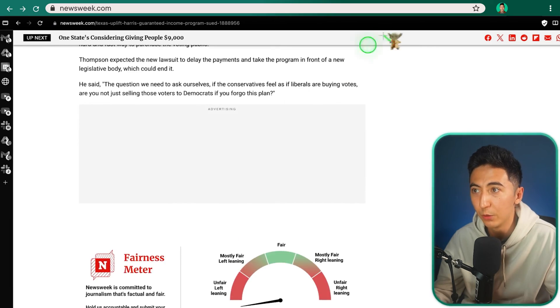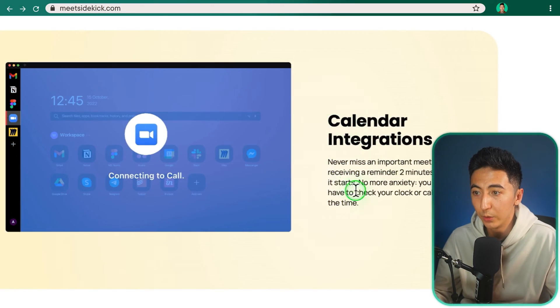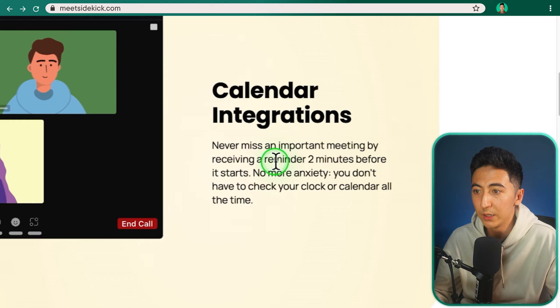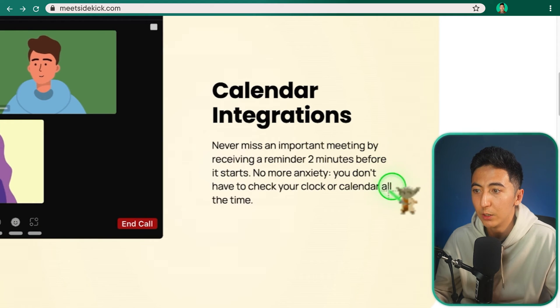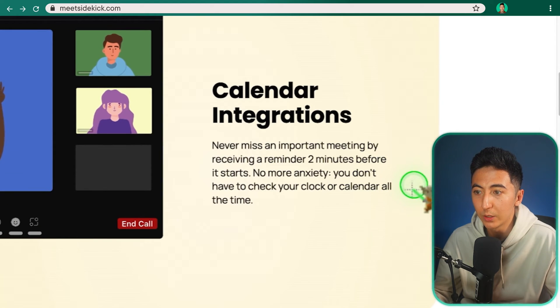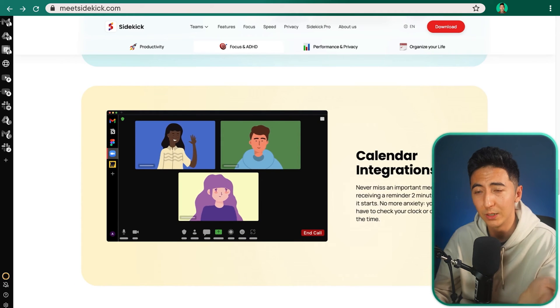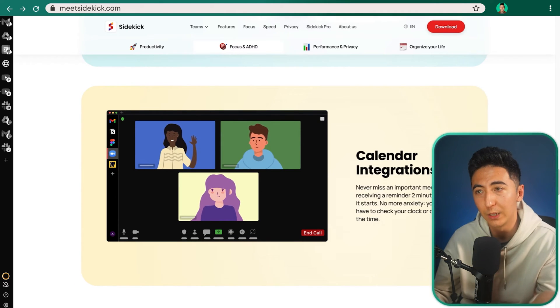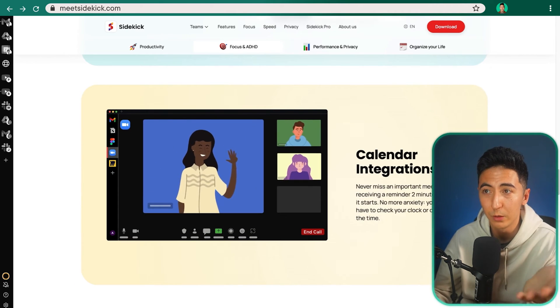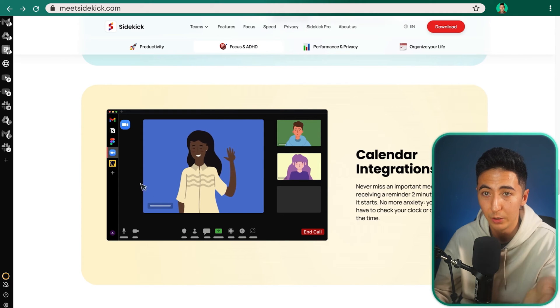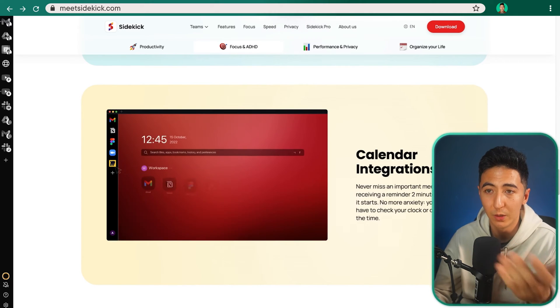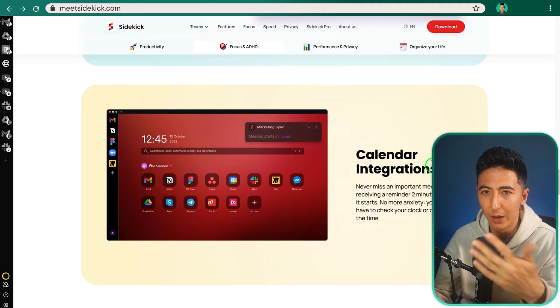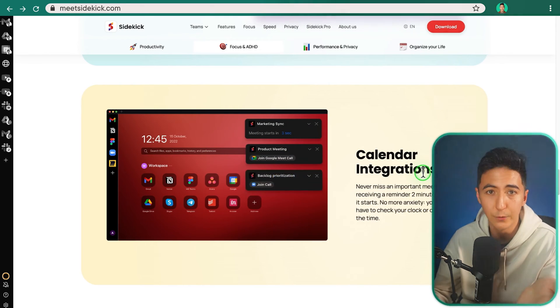Another feature is the calendar integration. So never miss an important meeting by receiving a reminder two minutes before it starts. No more anxiety. You don't have to check your clock or calendar all the time. I don't know if this is a really big issue for most people because I get my notifications directly from my Mac notifications. So my Mac has my calendar just integrated with it. So it tells me whenever there's a meeting. I don't necessarily need my browser to tell me, but I don't know. Maybe it's different for you.